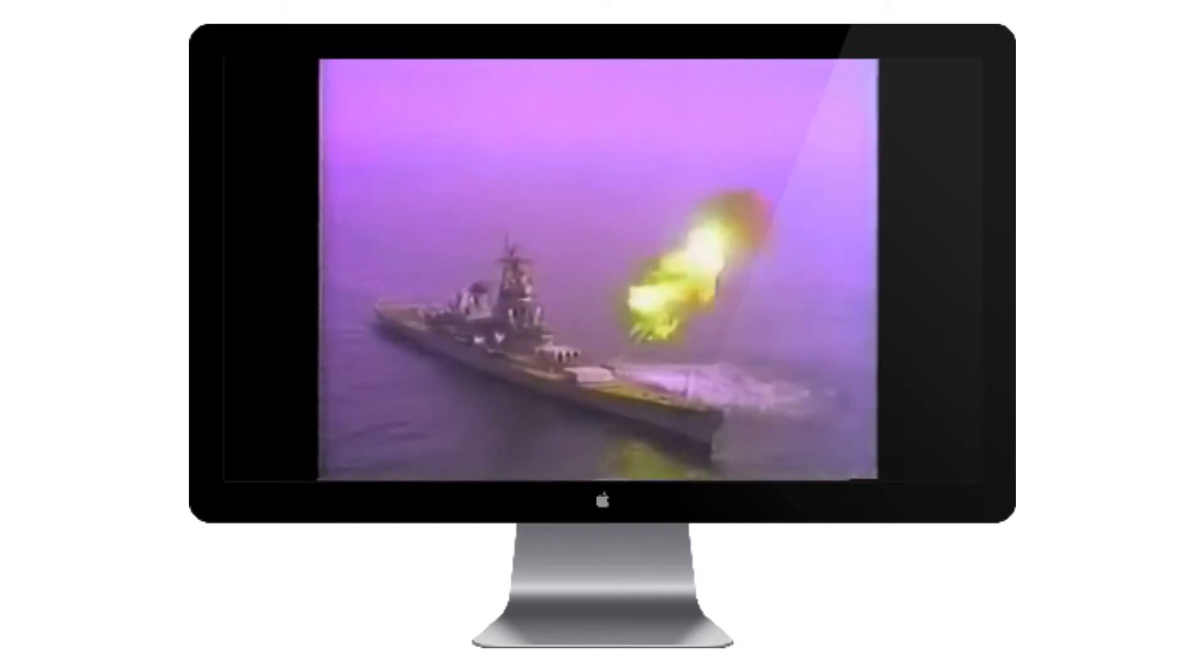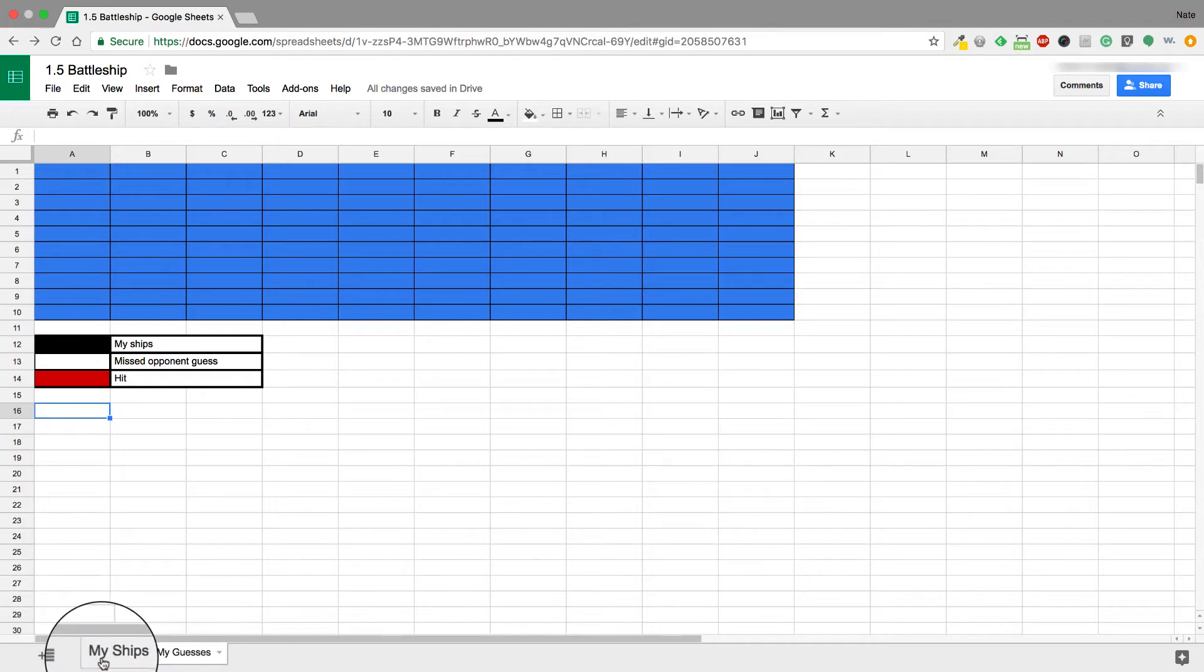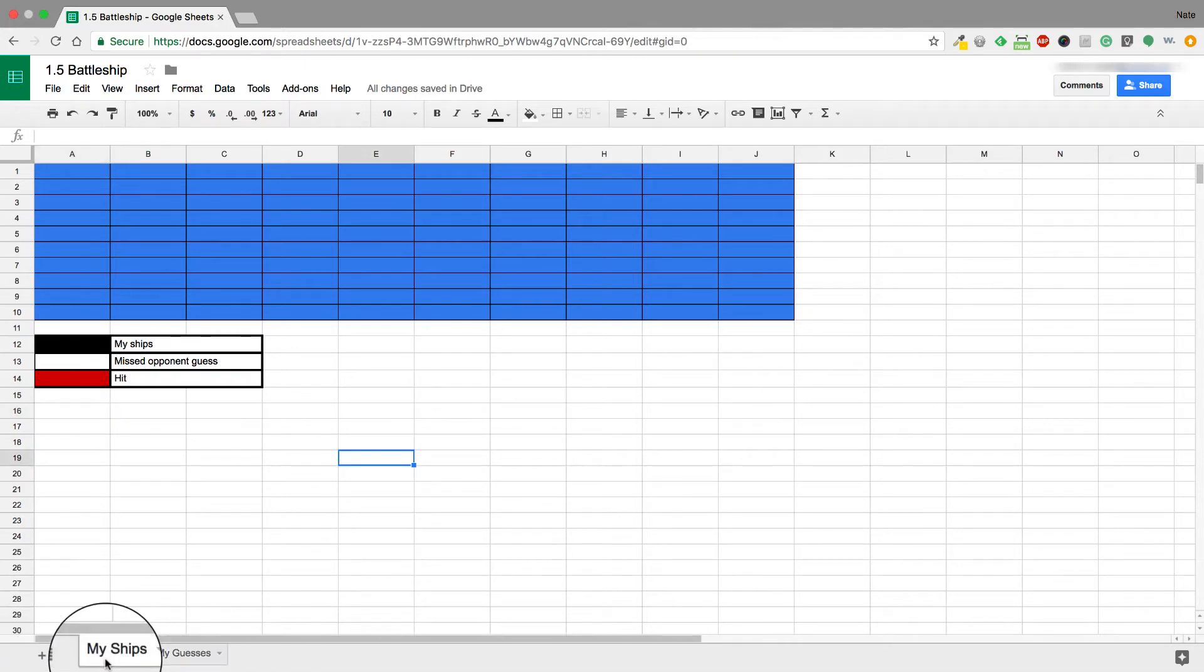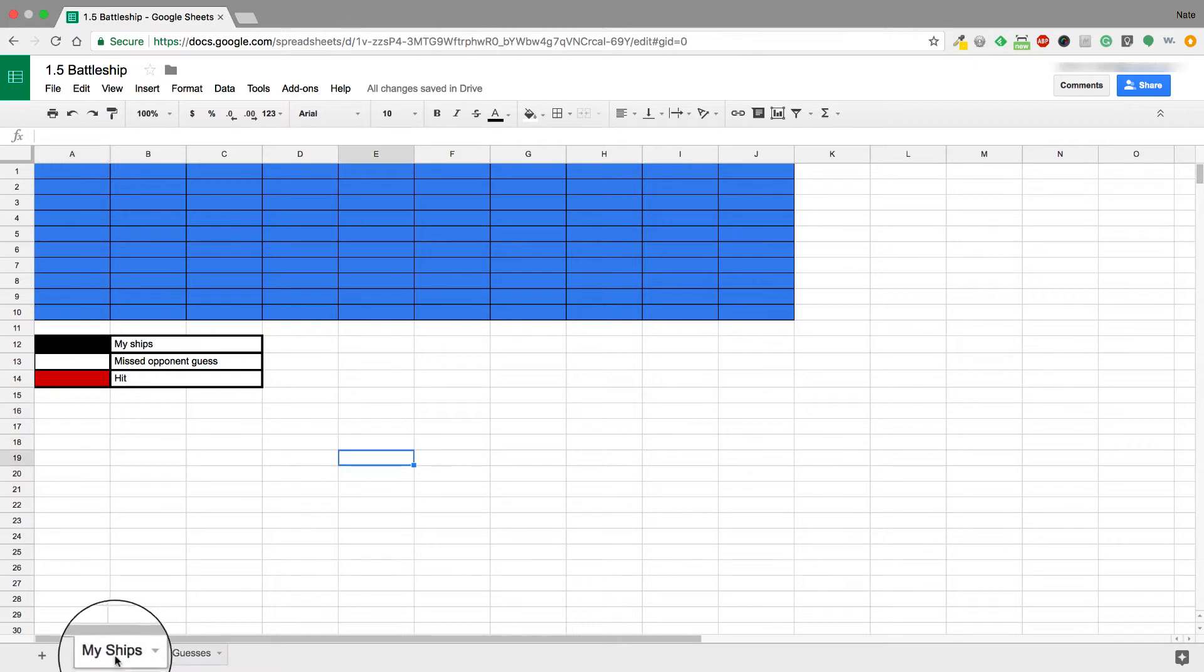Today we are going to be playing Battleship and we're going to be using Google Sheets to do so. It's real simple and easy. We have the main board set up. You have two sheets at the bottom: you have My Ships and My Guesses. My Ships is where you're going to put the ships that are actually belonging to you, and My Guesses are where you're going to put the guesses that you have.